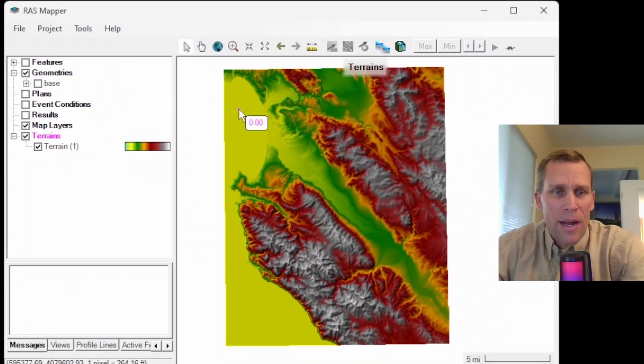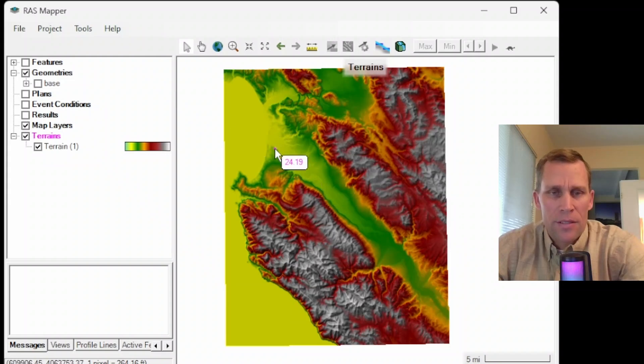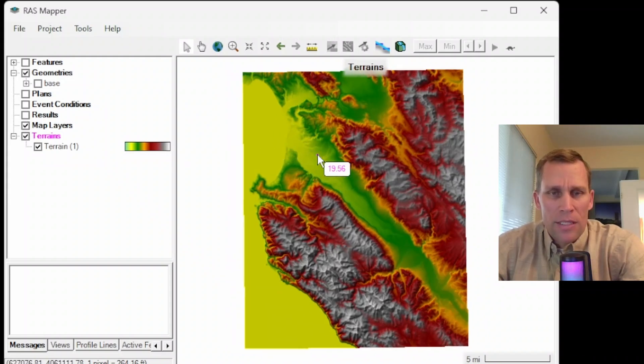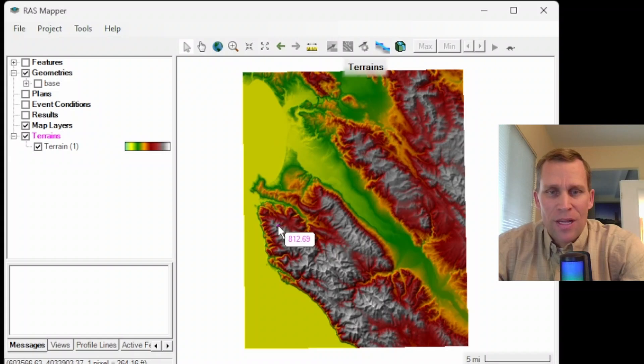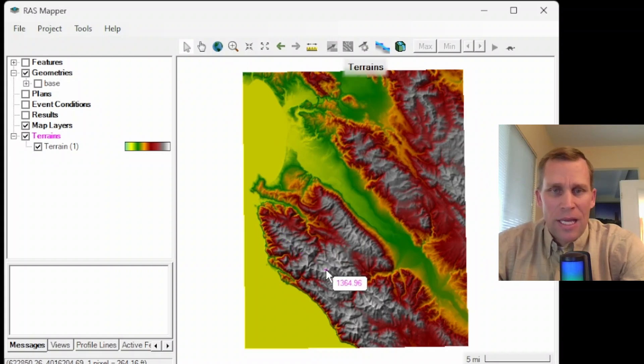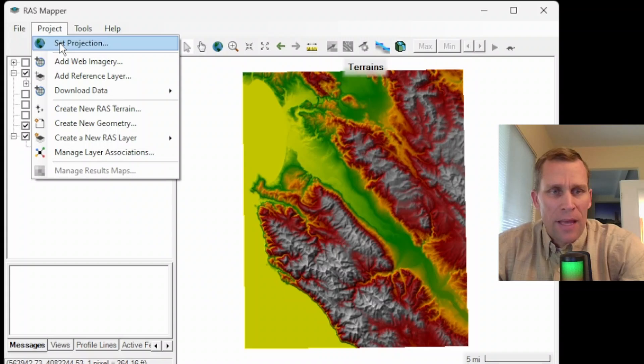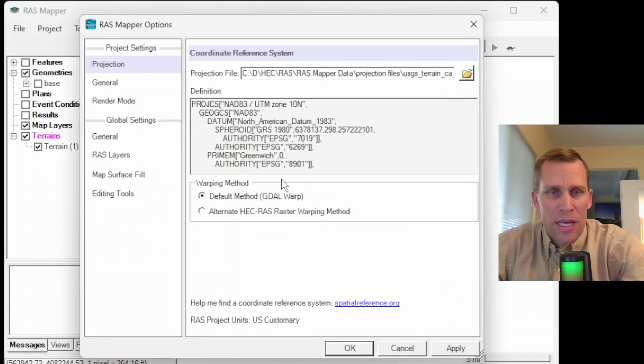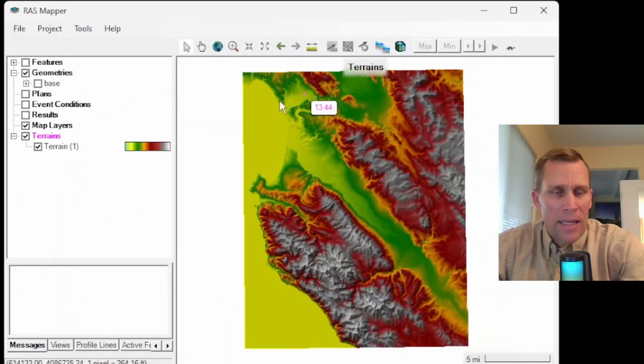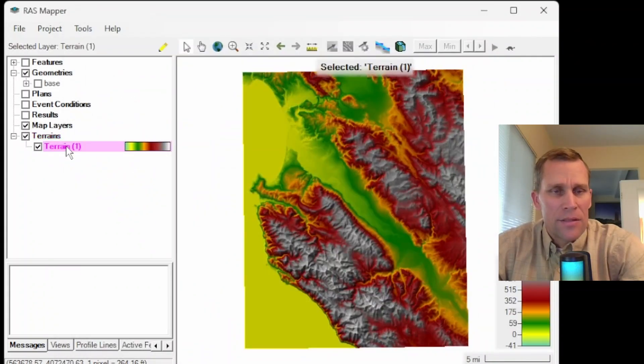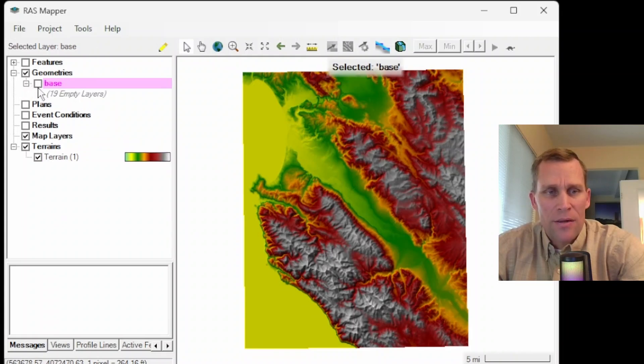Here is my RAS Mapper. So what I have already is one terrain file right here. This is Central Coast, California. It's an example tile from the USGS terrain data set that I've downloaded and installed and loaded into my RAS Mapper before. I do have a projection set, and here is the terrain data. That base geometry file that I created is right here, and it's ready for editing.